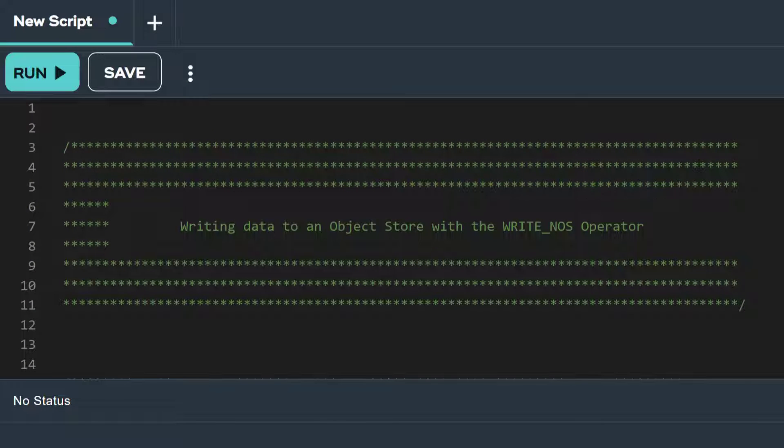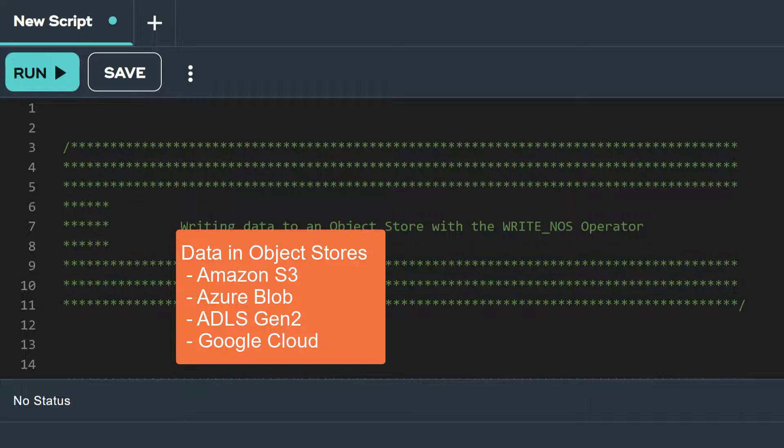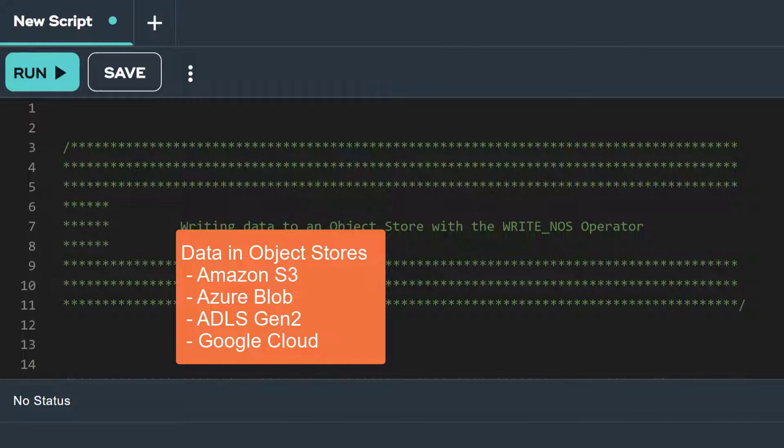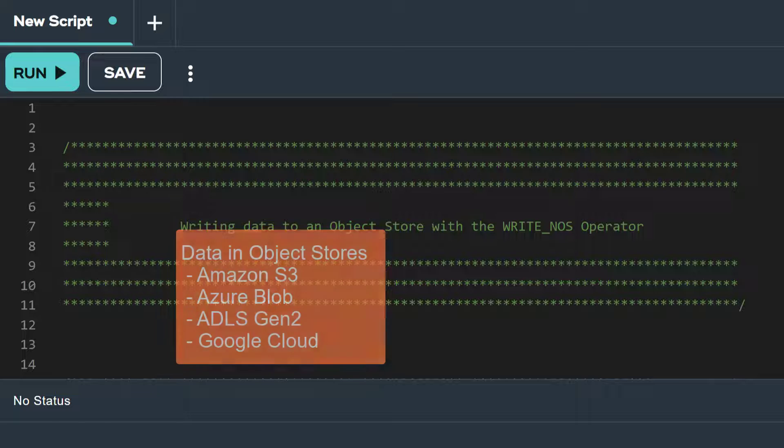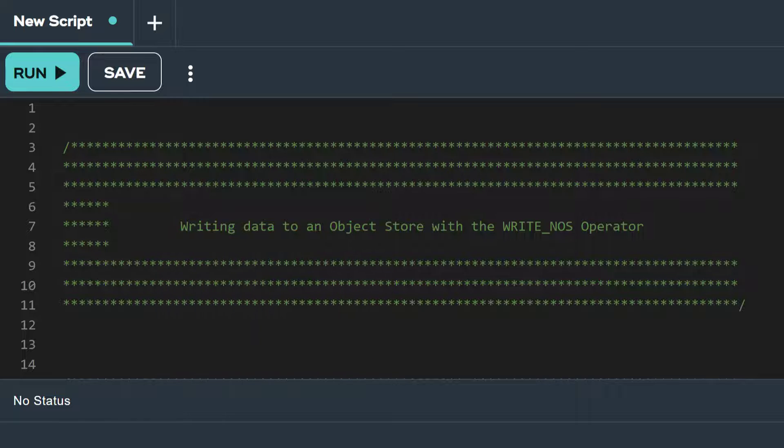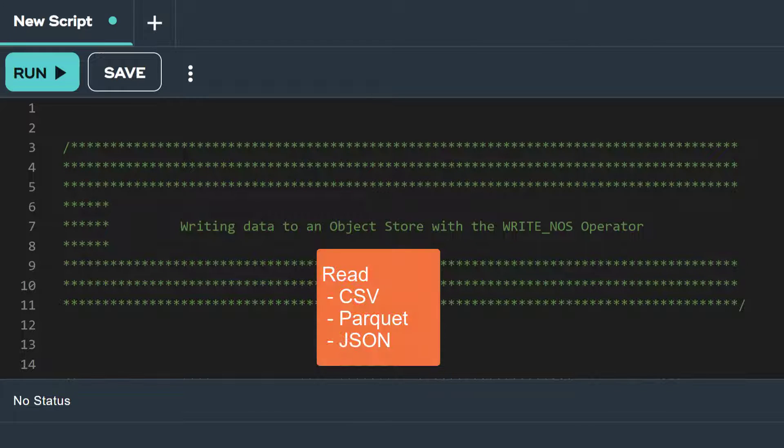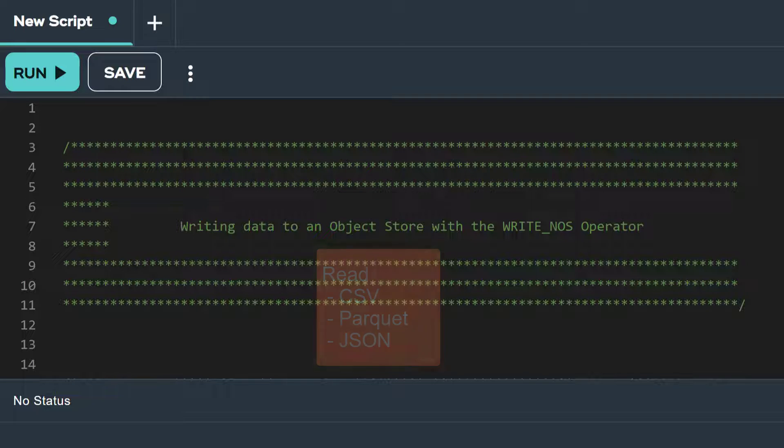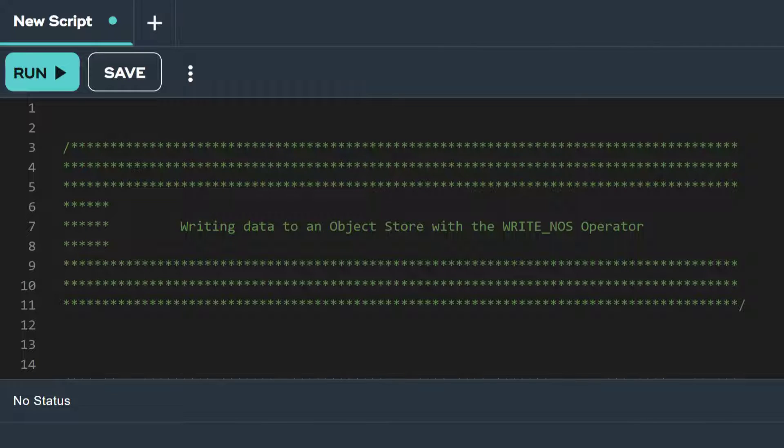Native Object Store, NAS, enables you to analyze data stored in object stores like Amazon S3, Azure Blob Storage, ADLS Gen2 Storage, and Google Cloud Storage. With NAS, you can read CSV, Parquet, or JSON formatted data, as well as write data to an object store in Parquet format.